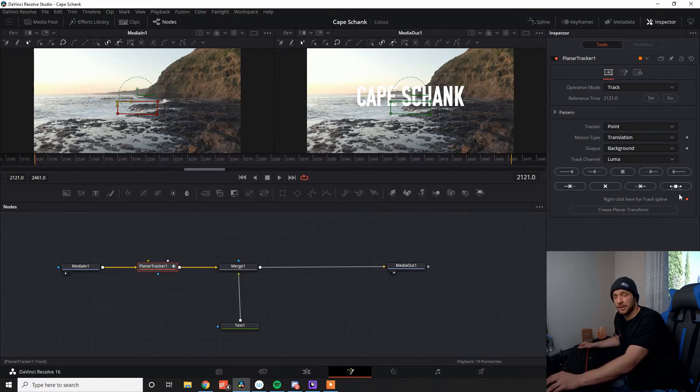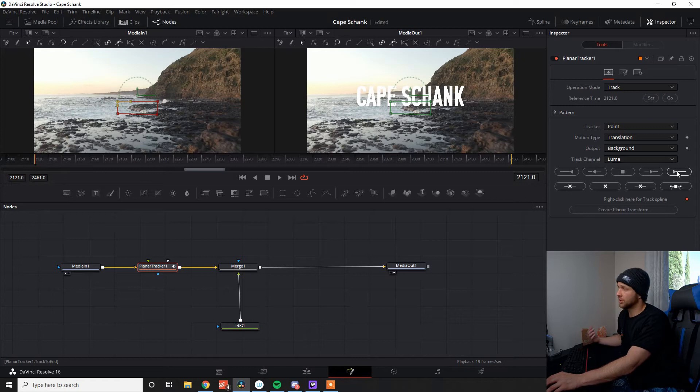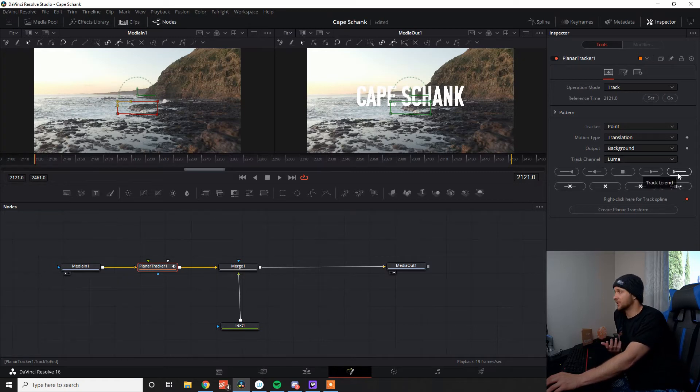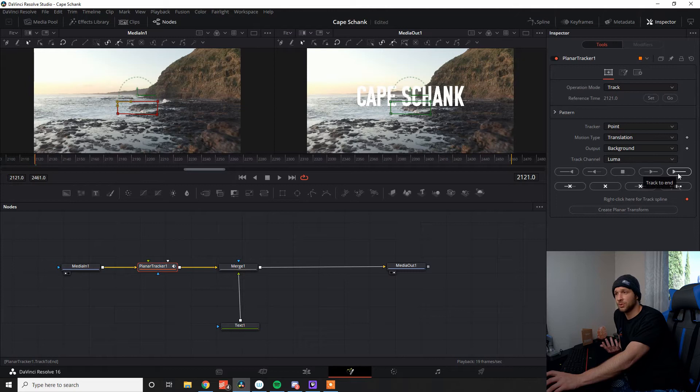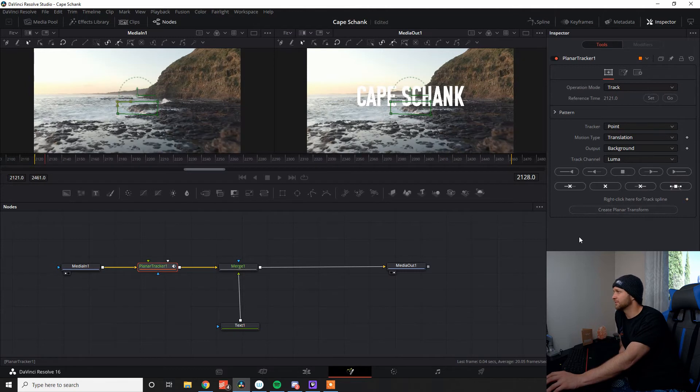So this is basically telling Fusion, I want you to track this area to get the most information out that you can to create the transform node we need to stick to our text. So once that's all good, we're ready to go. So we can go track to end.